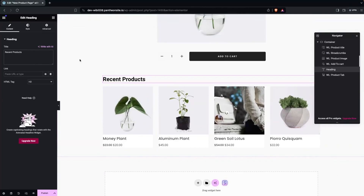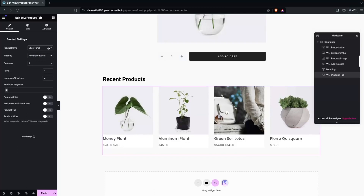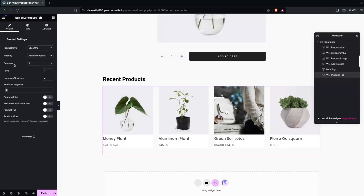The design is looking simple and elegant. Now I'll explore the Product Tab settings. We have the product style with three different style options. We also have the filter bar with options like recent products, featured products, and best selling products, plus controls for number of columns, rows, number of products, category filtering, custom order, and exclude out of stock.